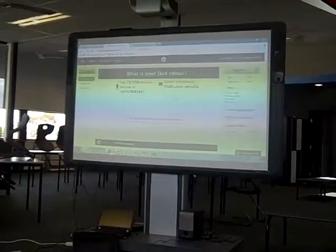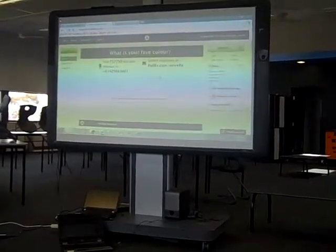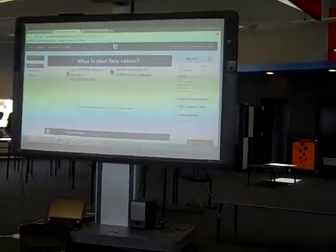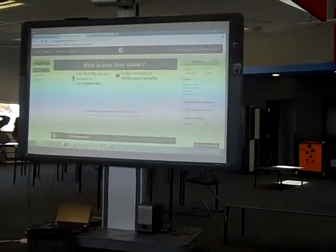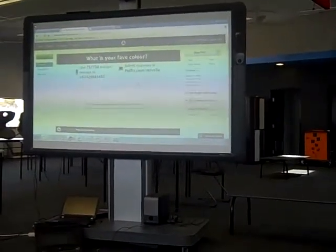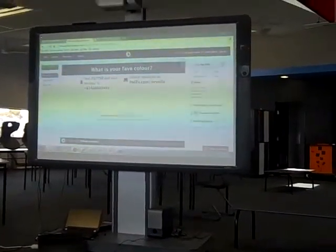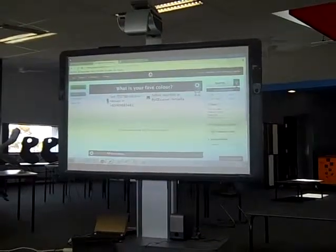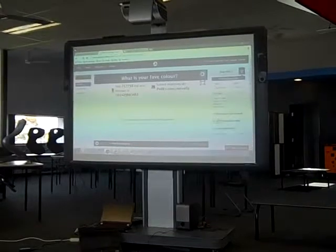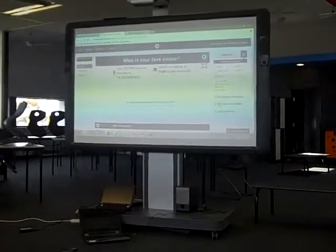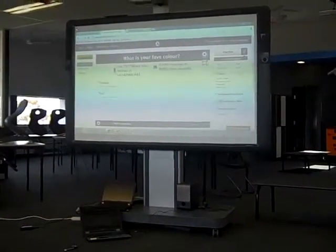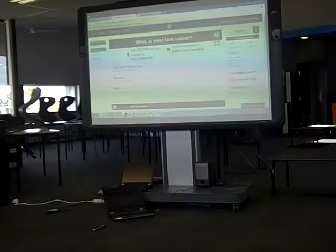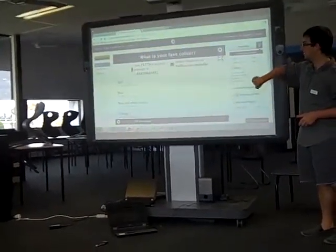Hopefully, as the responses start coming in, they'll start appearing on the screen. They'll start popping up. And if you've got a class of 30 or 25 students, the responses will just keep coming up. That's an example of an open-ended question.